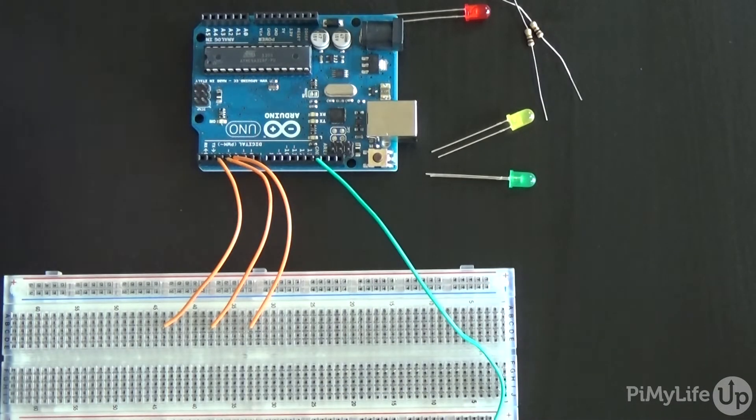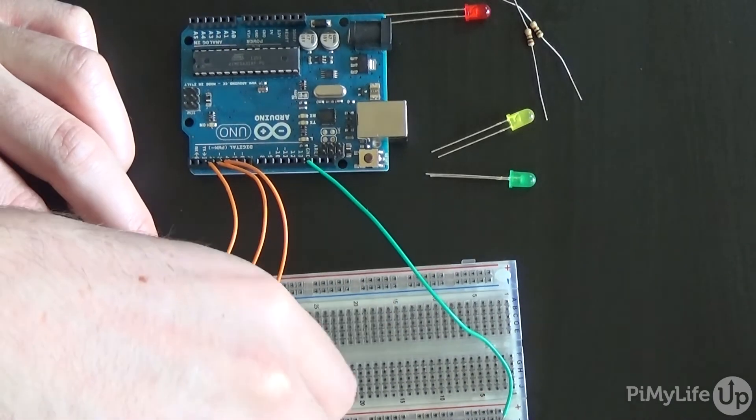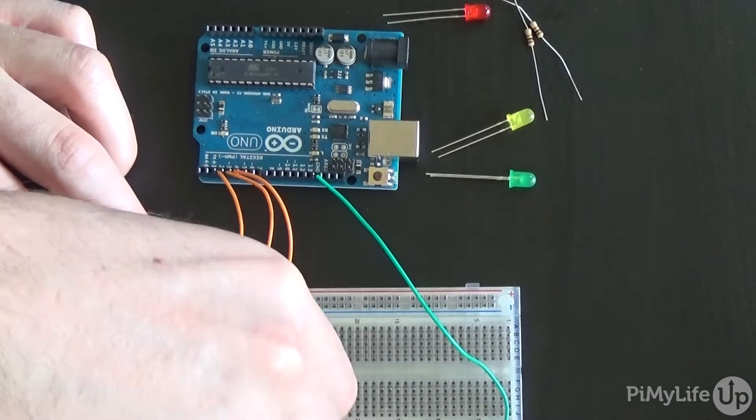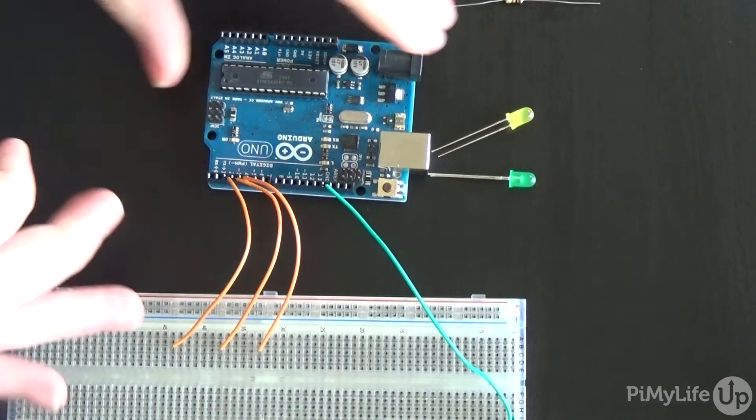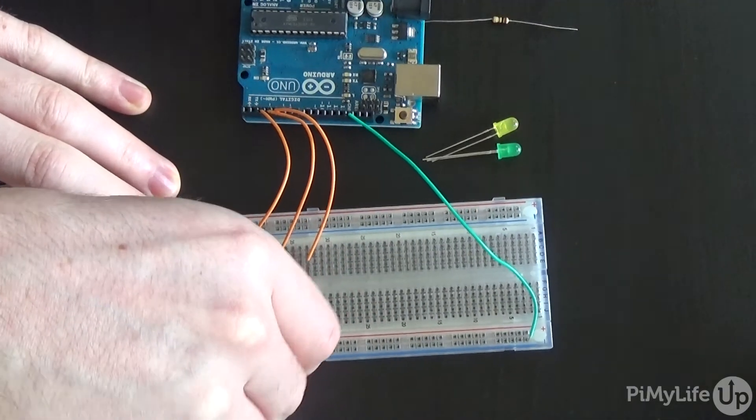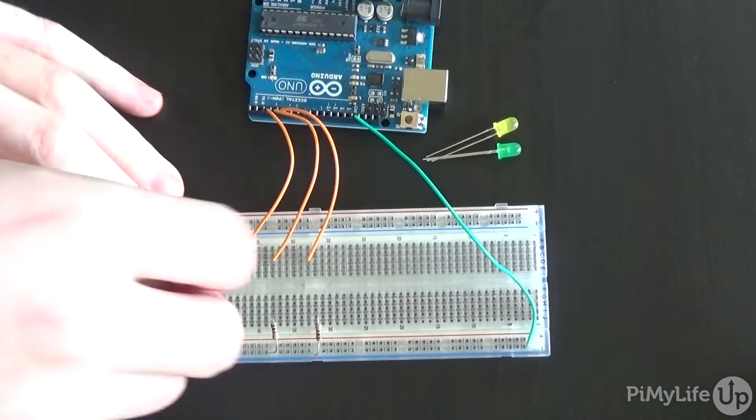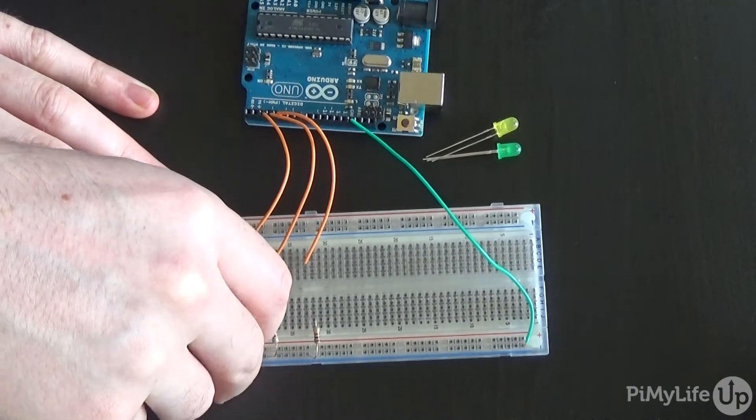Now place a 100 ohm resistor on the same strip as the pin wire and have it connect up to the negative bus strip. Do this for each pin wire we have, so three times.